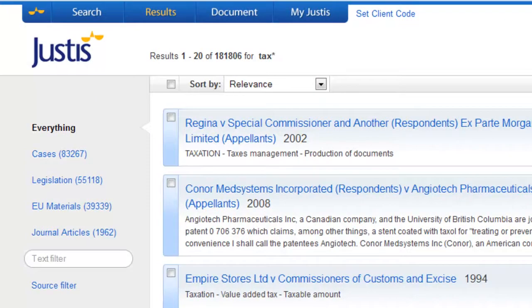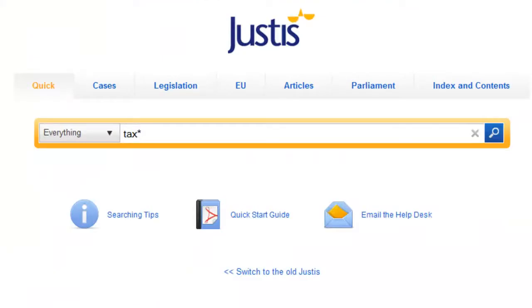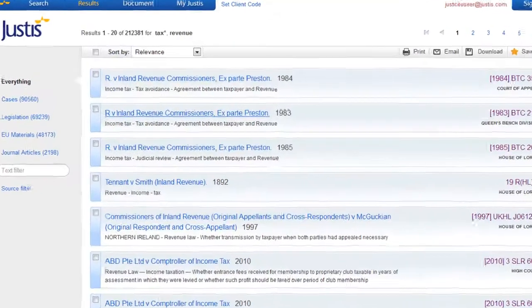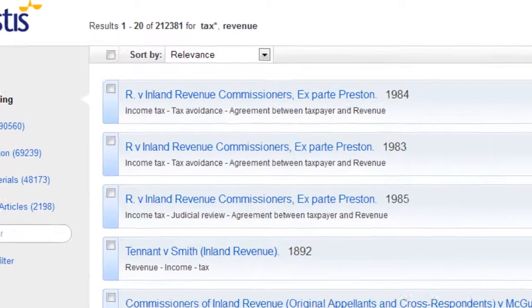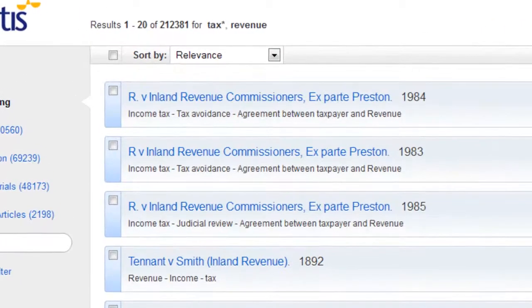To cover all your bases, you can search for synonyms using the OR operator. And now we'll have all the results with either revenue or tax.